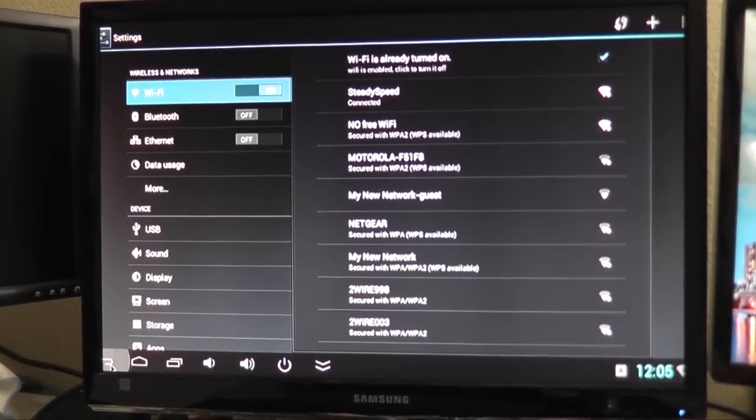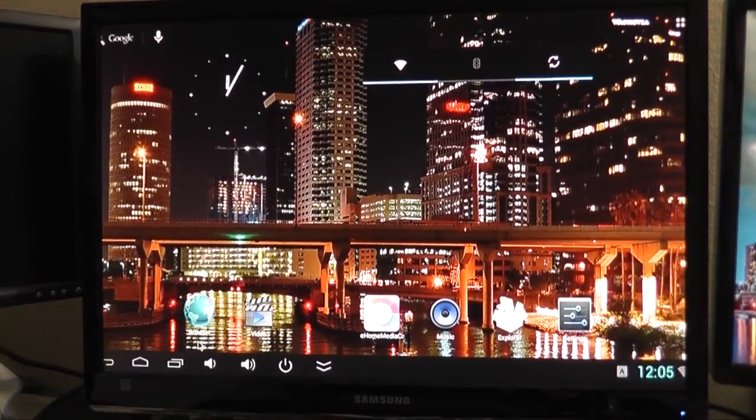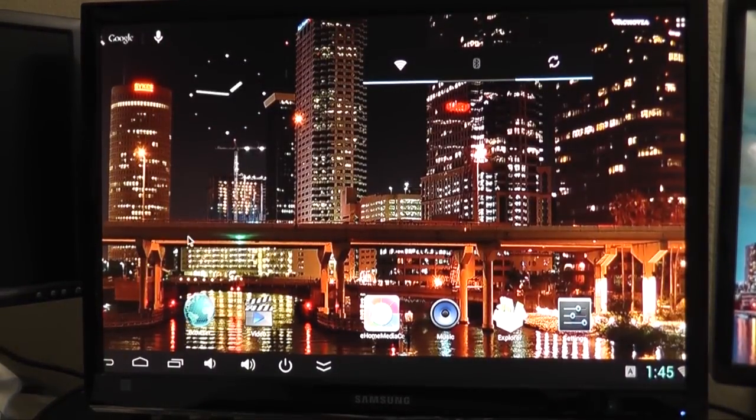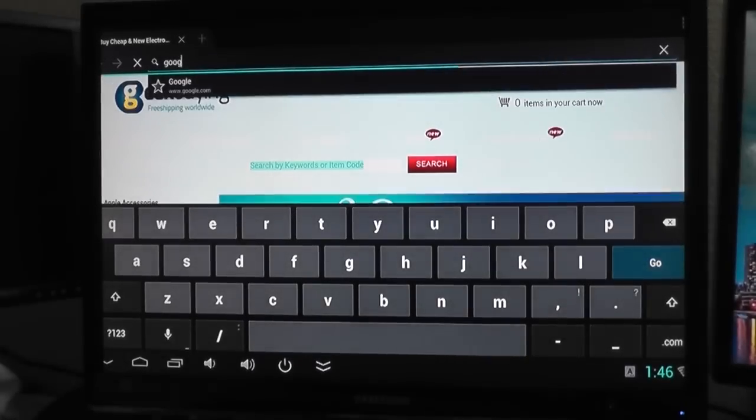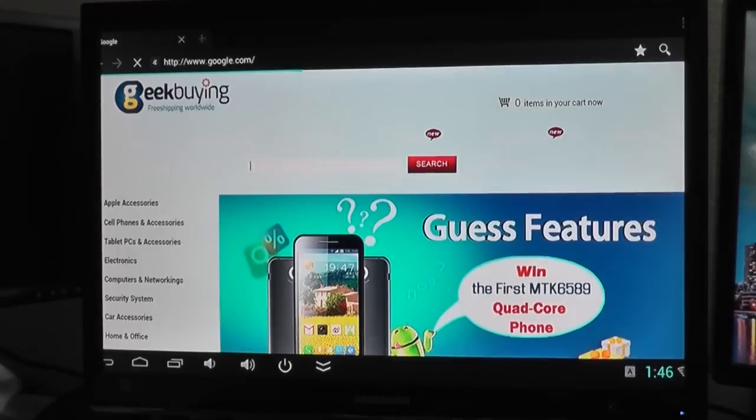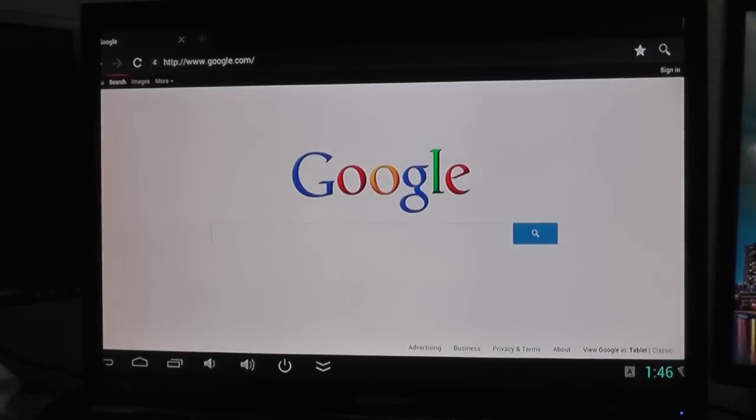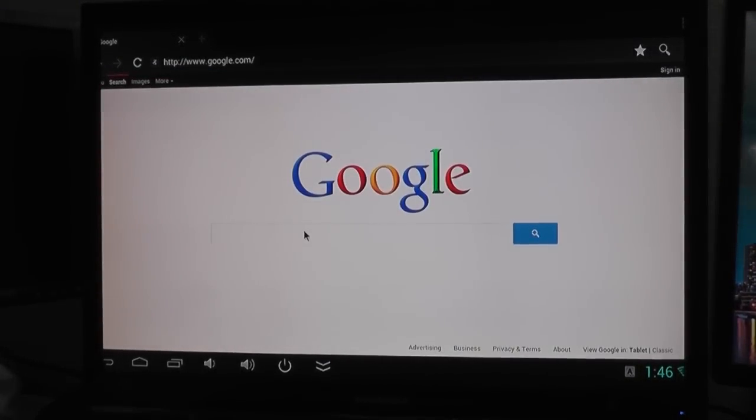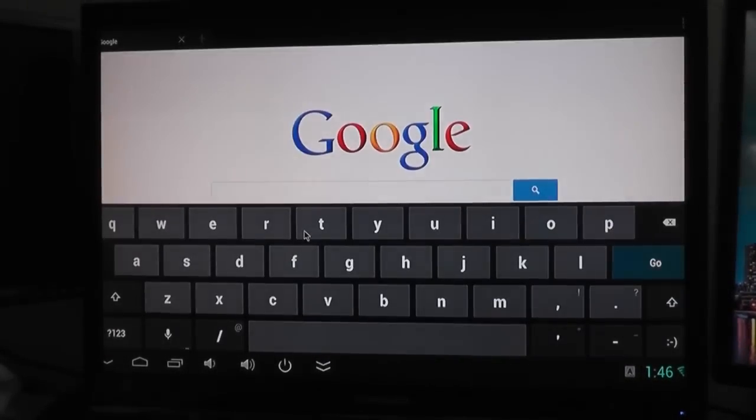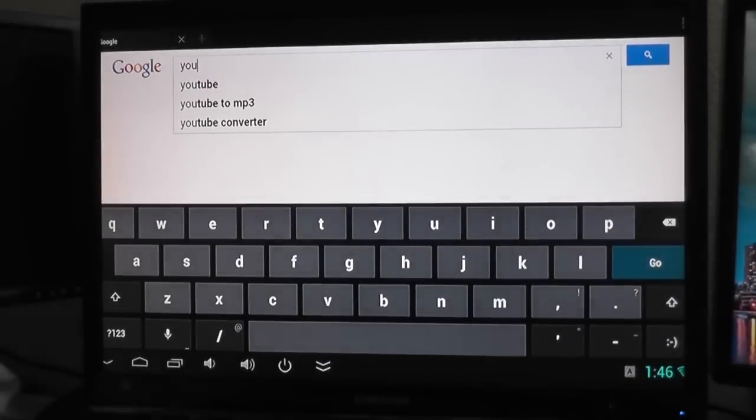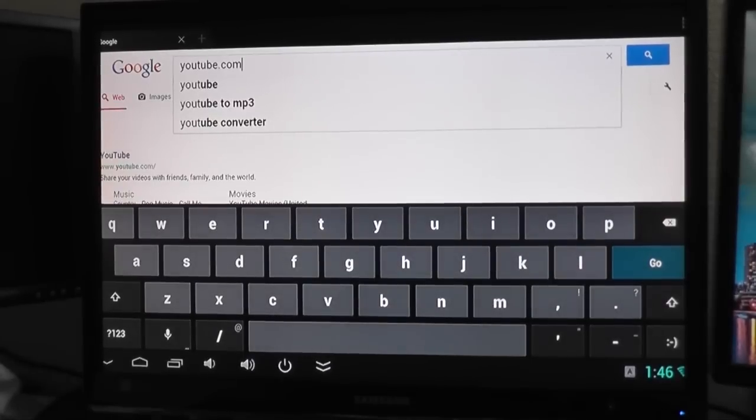Once you type that information, click connect or OK. Let's try the internet now. Give it a sec. Awesome. Try Google. Perfect. We're connected to the internet. It's looking good.